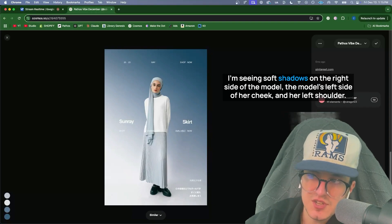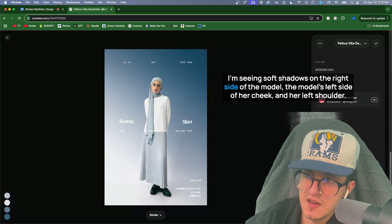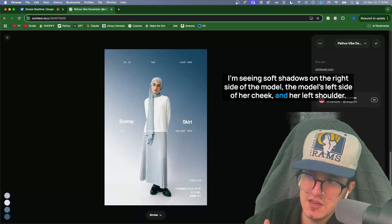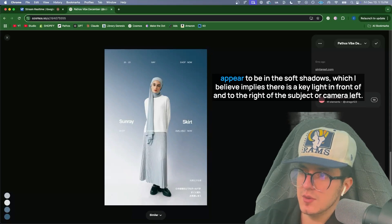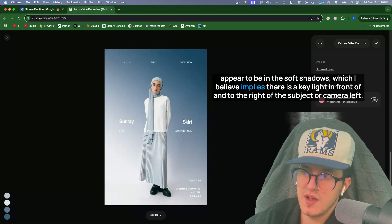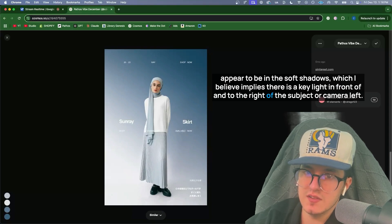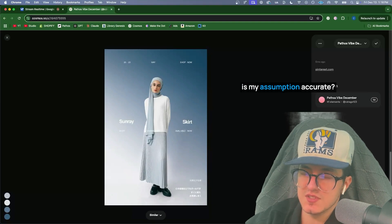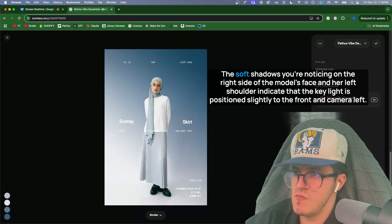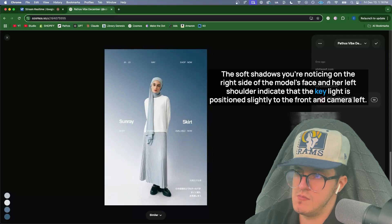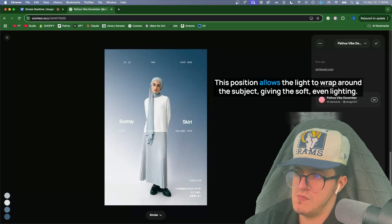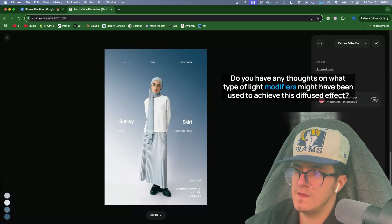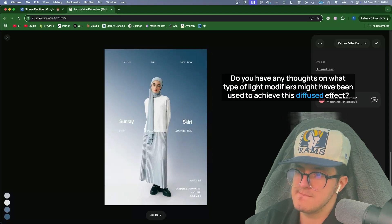I'm seeing soft shadows on the right side of the model. The model's left side of her cheek and her left shoulder appear to be in the soft shadows, which I believe implies there is a key light in front of and to the right of the subject or camera left. What do you think? Is my assumption accurate? Yes, your observations are very accurate. The soft shadows you're noticing on the right side of the model's face and her left shoulder indicate that the key light is positioned slightly to the front and camera left. This position allows the light to wrap around the subject, giving the soft even lighting. Do you have any thoughts on what type of light modifiers might have been used to achieve this diffused effect?